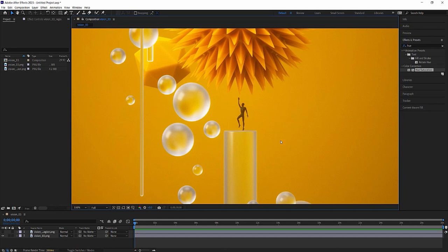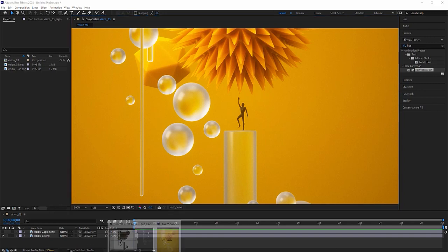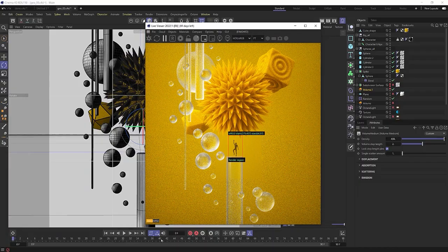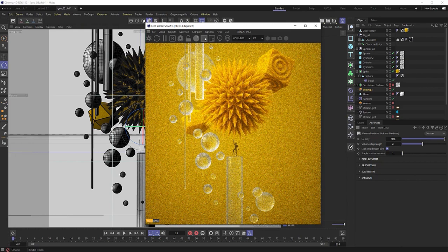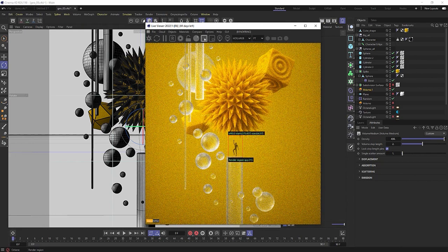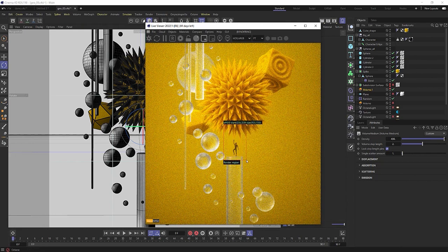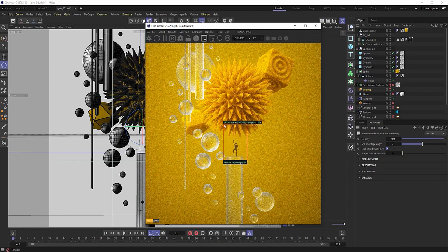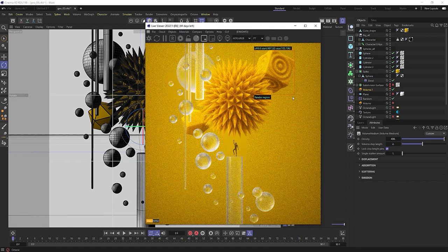Well, instead of re-rendering your entire animation or your entire image, you can just simply go into whatever 3D software that you have, jump into Octane, and let's just get this live viewer going here, and enable this render region option. And with this render region option, you can just select whatever areas that you want to re-render.